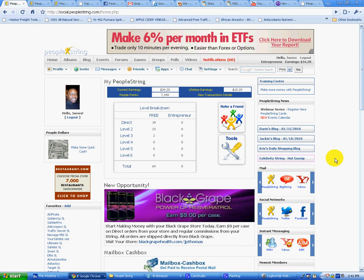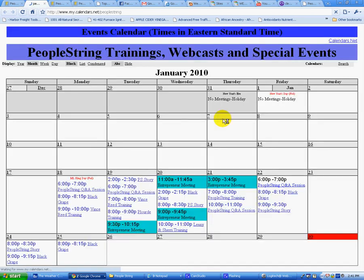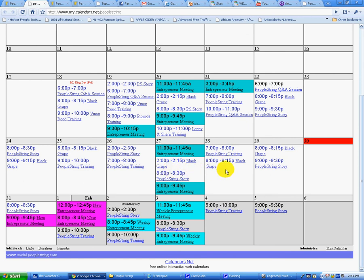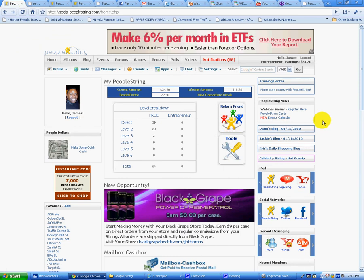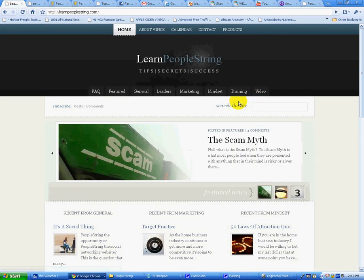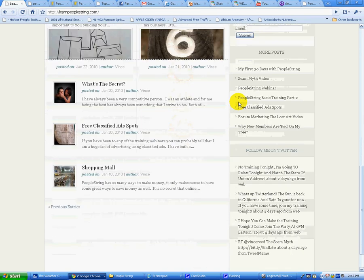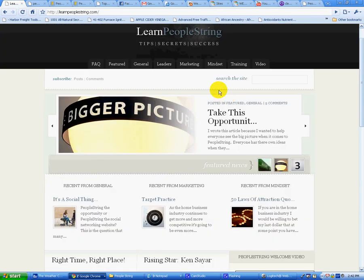Two more important things. Right here there's a webinar series — these are live video events. Here's an events calendar, and this shows you links for registering for training. It's very simple — you can click on one of these links, fill out your name and email, and it will give you an invite to the training series, which are very, very good and helpful. Also, this here — the training center — is where you'll find the official training site of PeopleString. I would suggest you browse through there; it's a very professional and informative site.